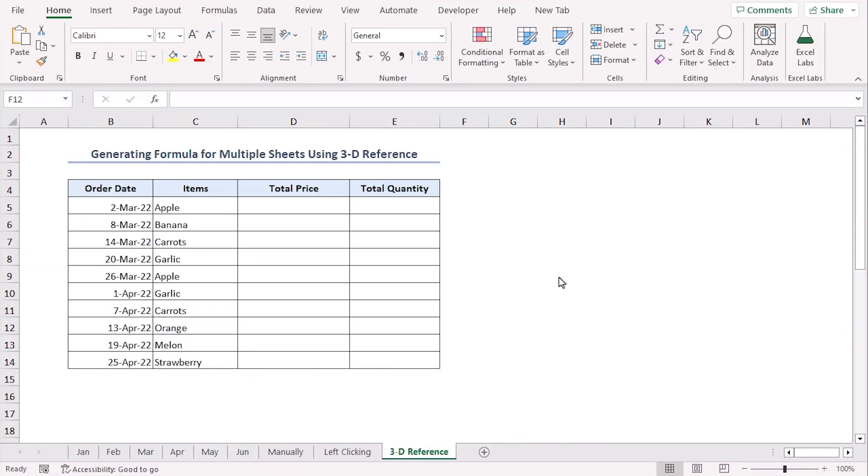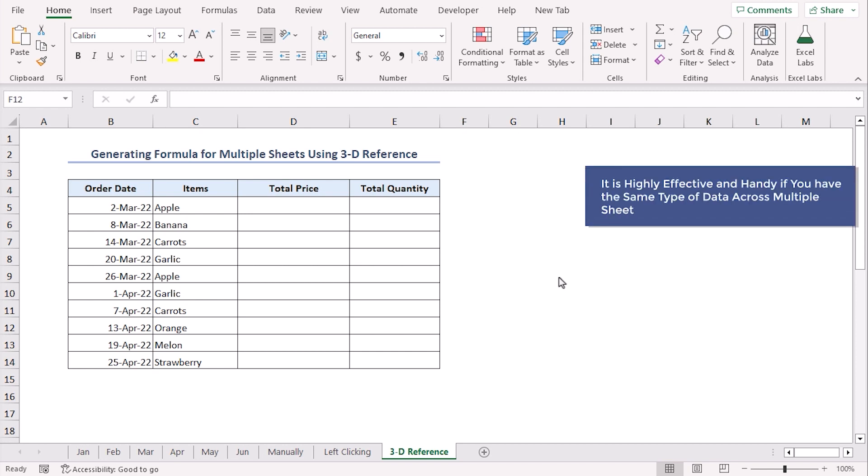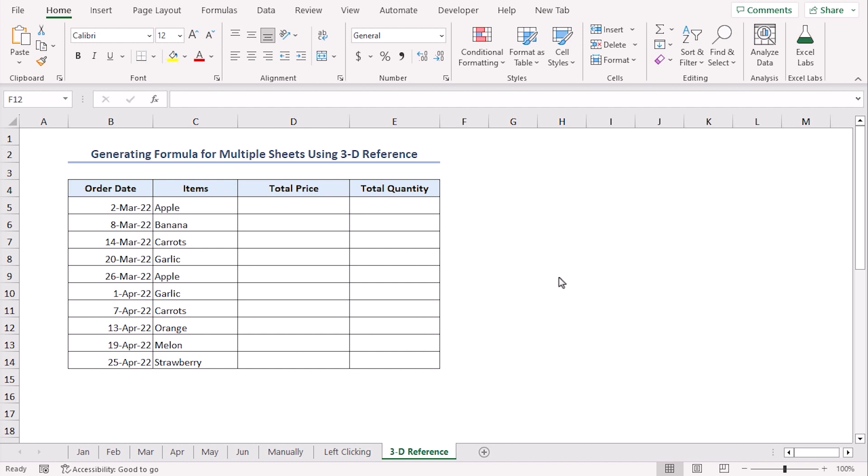Left clicking ensures us the result and it is way more faster. In this method, we will create a formula by utilizing 3D reference. It is highly effective and handy if you have the same type of data across multiple sheets. The 3D reference is a common practice in Microsoft Excel to call single or multiple cells from different worksheets.